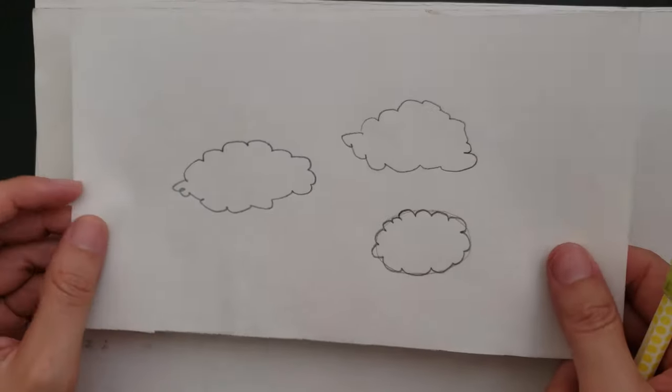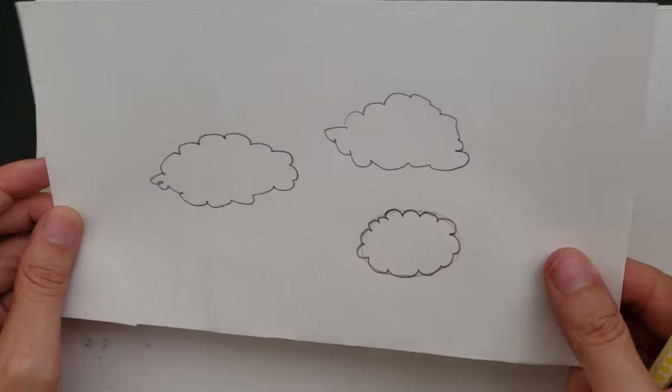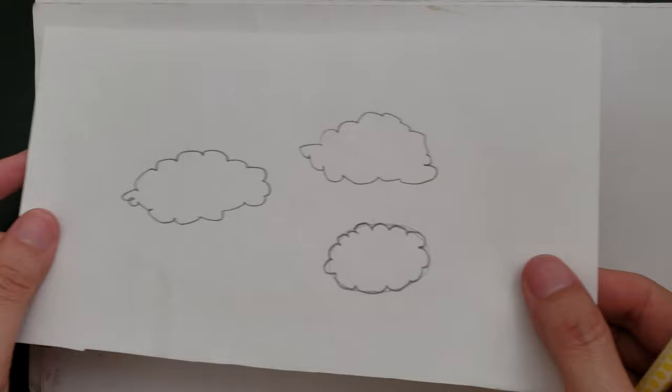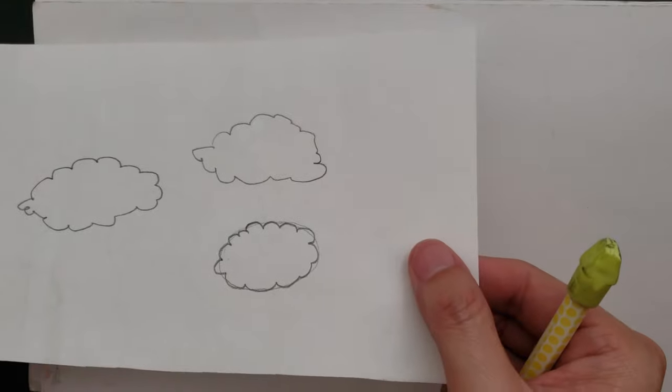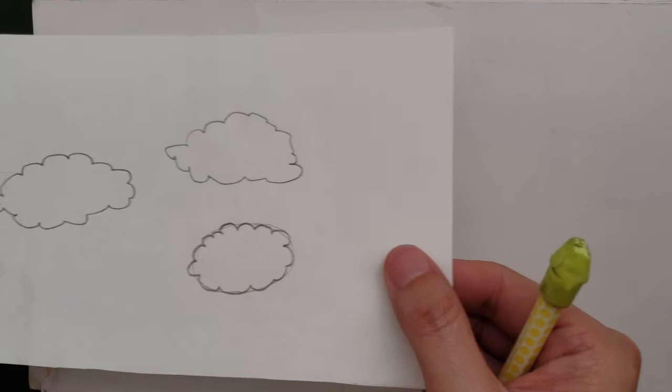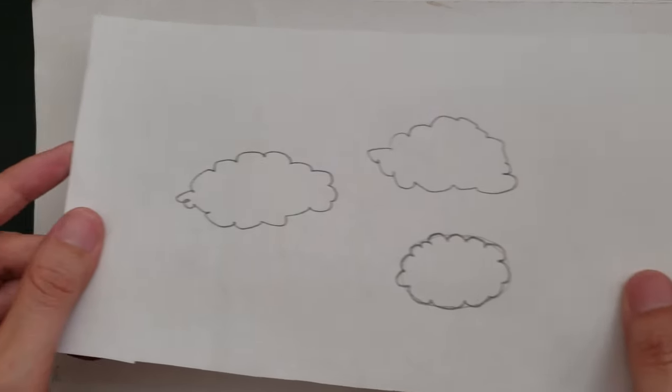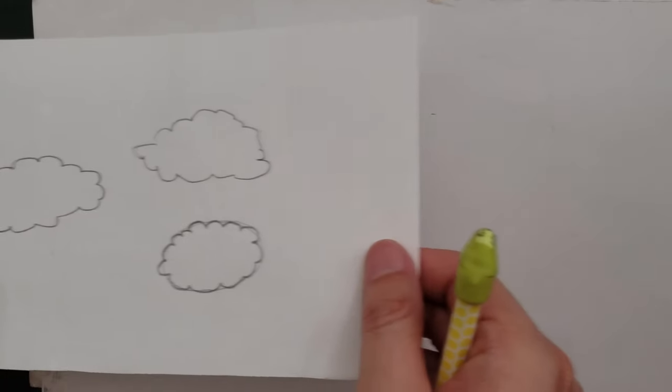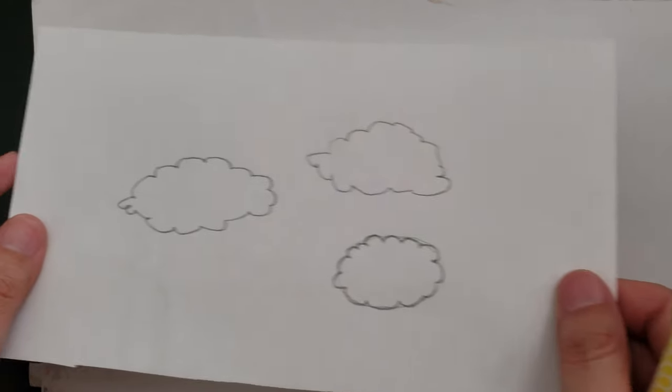Next thing I want to talk about is the placement of the clouds. Let's go back to our drawing of these clouds. When you see clouds like this, what you think of is basically the clouds are going side to side, right? And they're kind of flat.